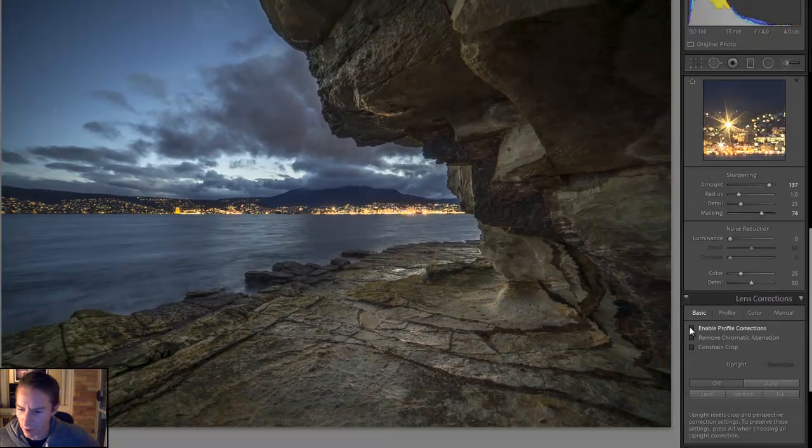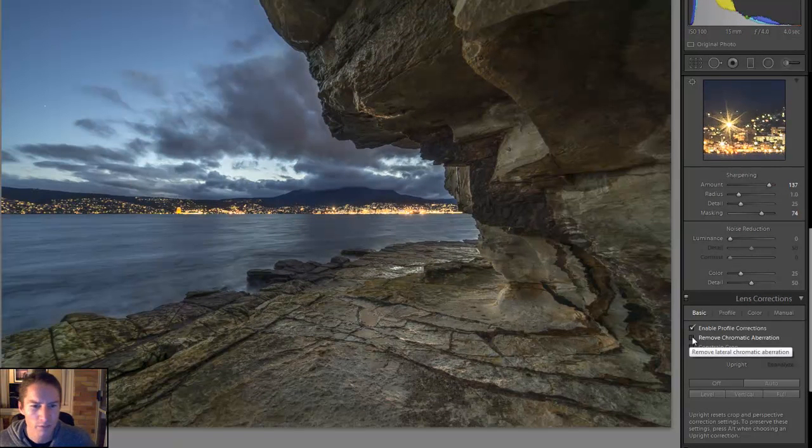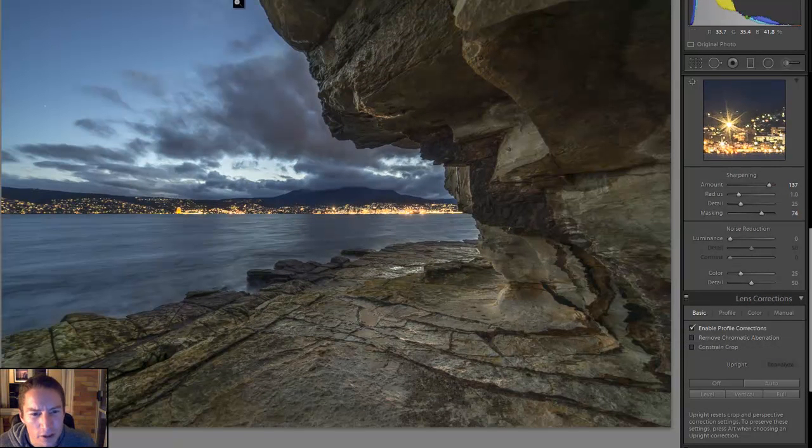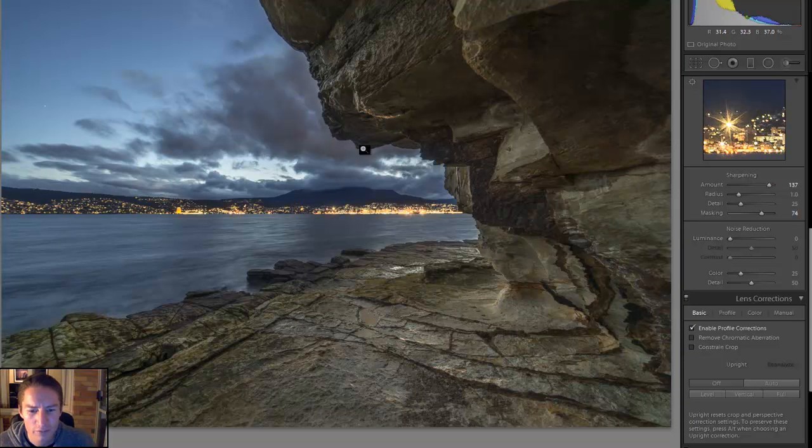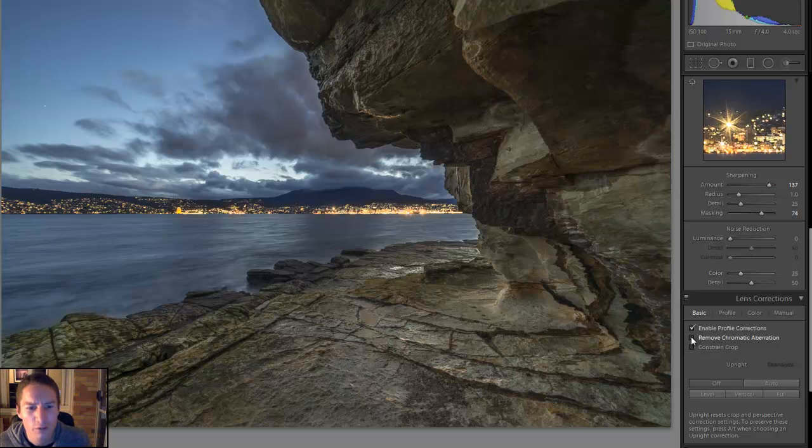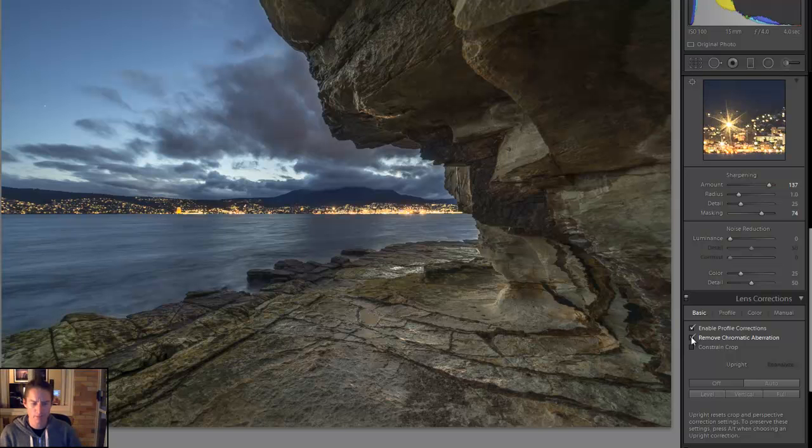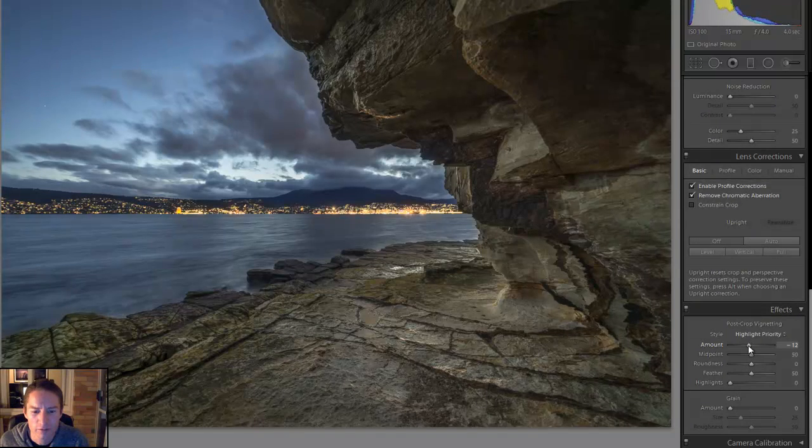Lens correction. I'll apply my lens profile and see up here there's ever so slightly a bit of chromatic aberrations. So we'll tick that to get that fixed, before after.